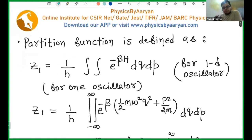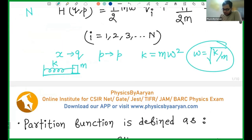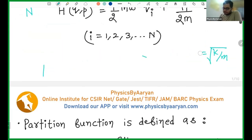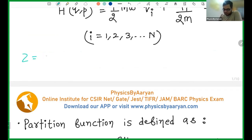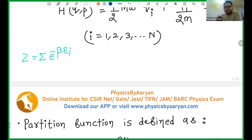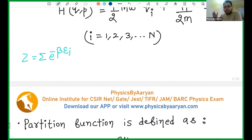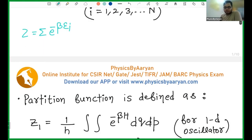I have explained how to write the partition function in those cases where the energies are discrete. Whenever your energies are discrete, it is very simple: you use the summation and your energy values are 0, 1, 2, 3. But now my energy is continuous — it can take any value from 0 to infinity. So how do I write my canonical partition function? The summation is replaced by integration.